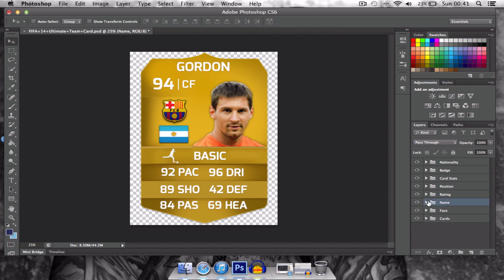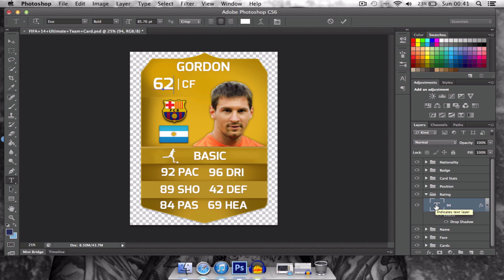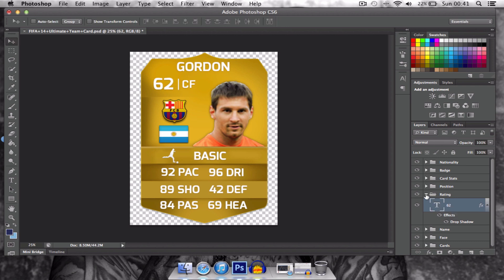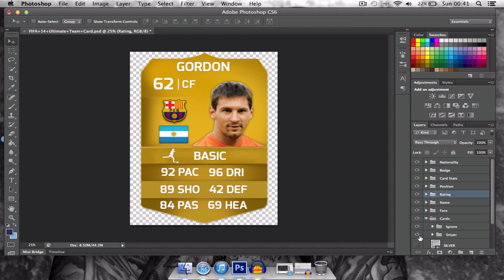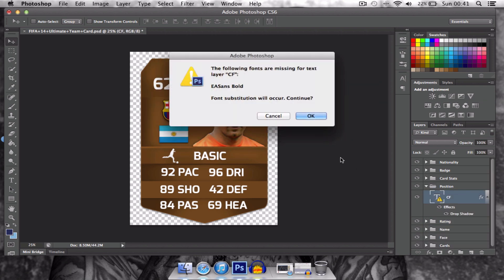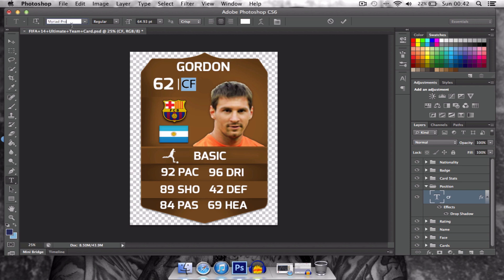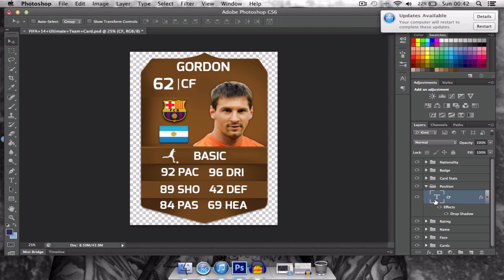Now Gordon is a 94-rated centre forward. But what if Gordon had a really bad season and he went from a 94 to a 62, and he played so bad that we'll make it practical and make Gordon a bronze. And he played so bad in that position that he decided — so we'll make him a goalkeeper.